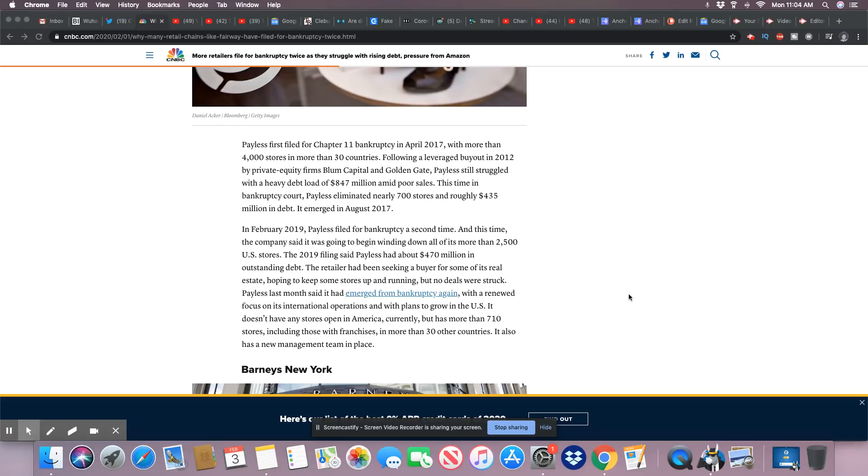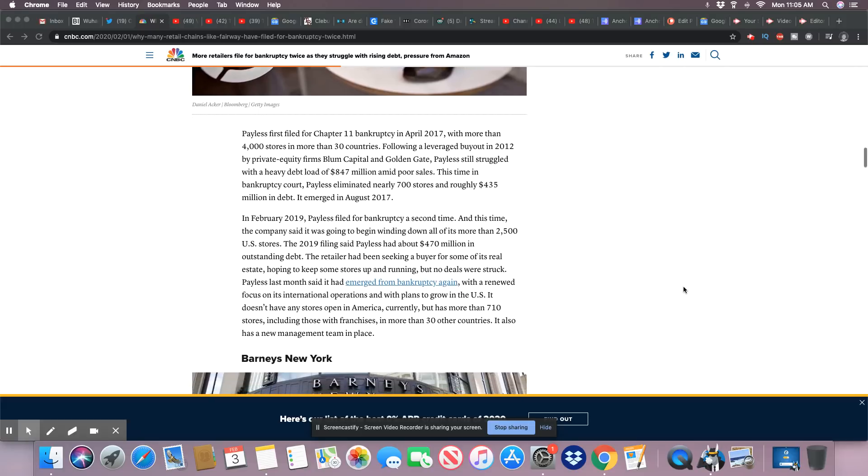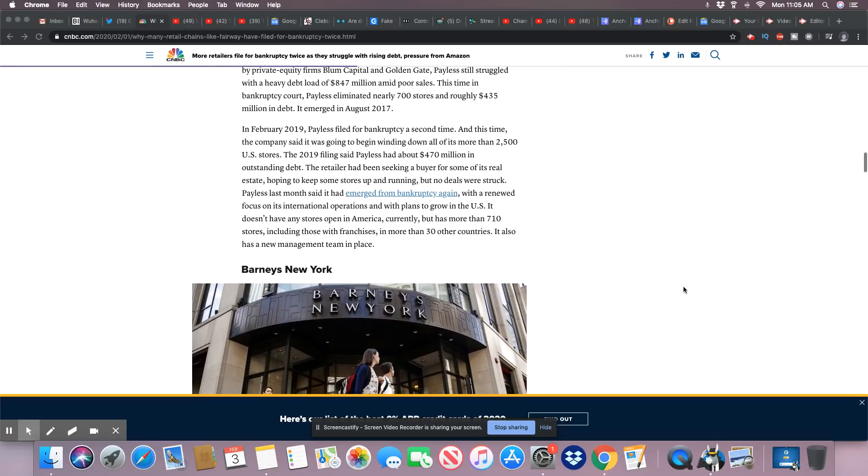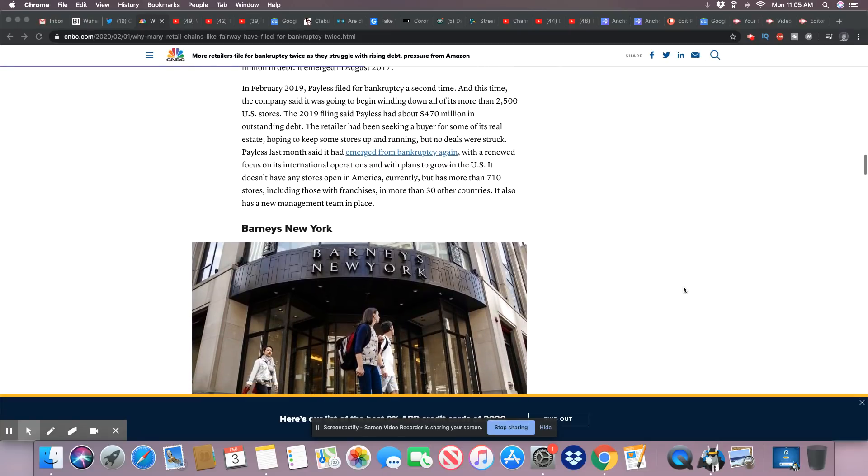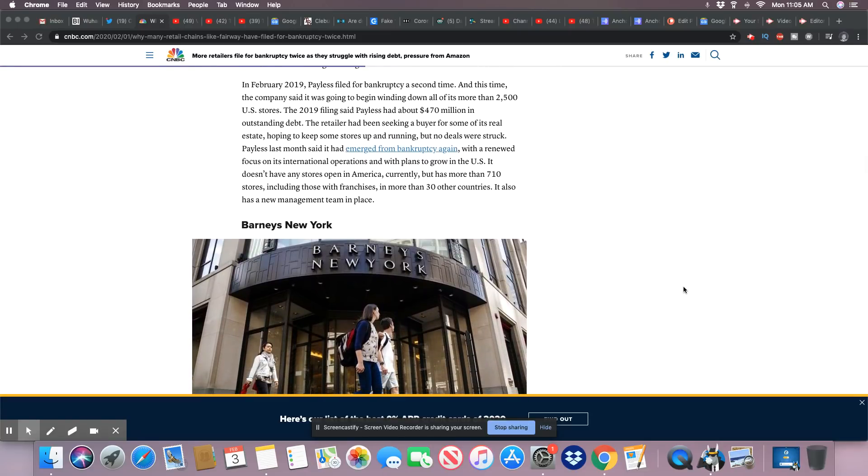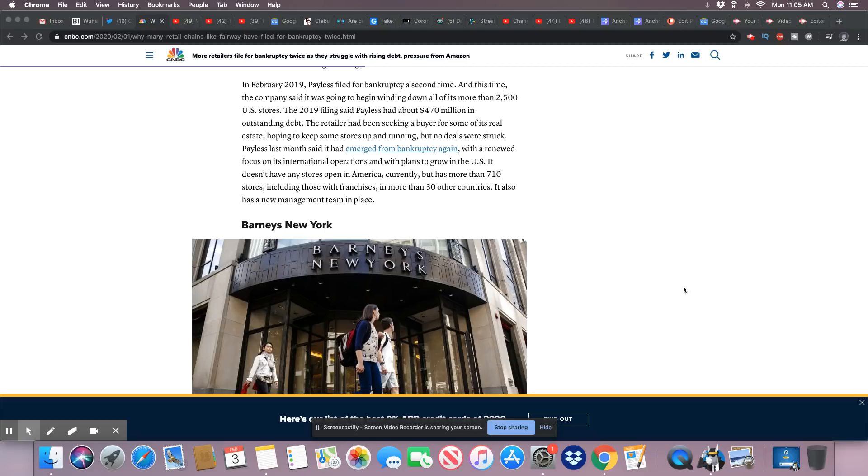This time in bankruptcy court, Payless eliminated nearly 700 stores and roughly $435 million in debt. It emerged in August 2017. In February 2019, Payless filed for bankruptcy a second time, and this time the company said it was going to begin winding down all of its more than 2,500 U.S. stores. And I know the ones around me are gone.